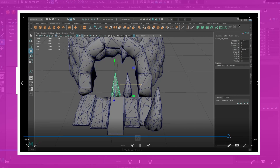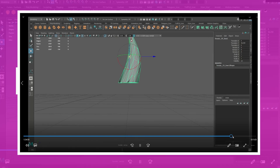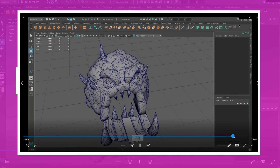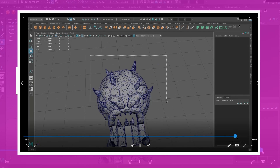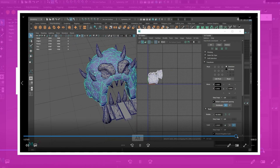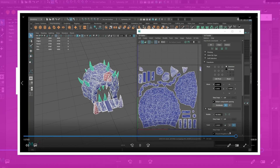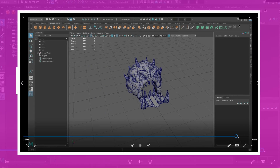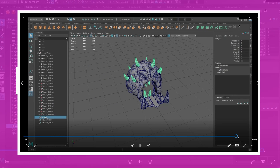I duplicated some parts of the model like the spikes and placed them in different spots. Because these pieces are duplicates they share the same UVs. I merged those duplicates and offset the UVs by one in the UV quadrant. I then set the normals for the model and exported it for texturing.